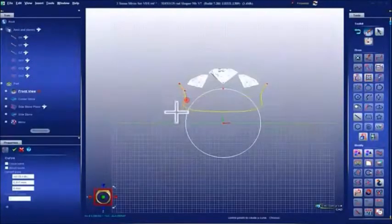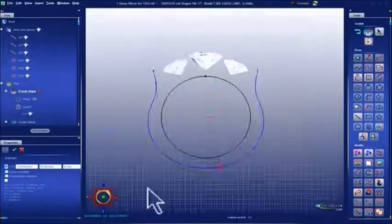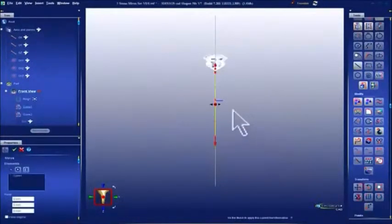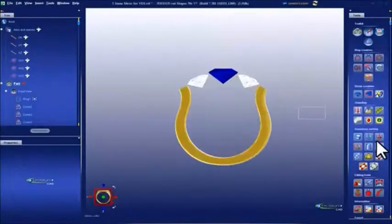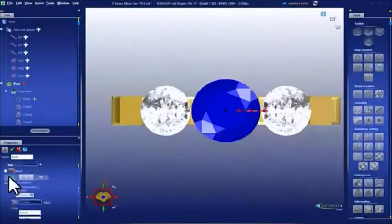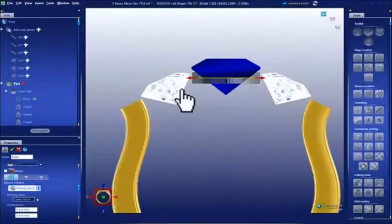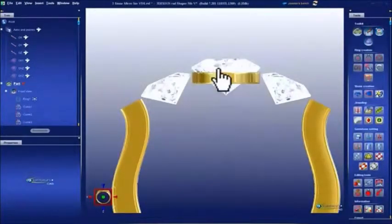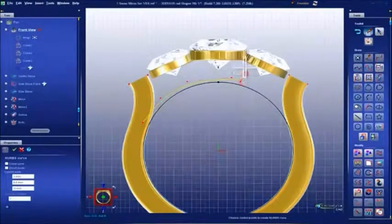Create intricate two- and three-dimensional curves with greater freedom and more accuracy. Then use those curves to make advanced solids that can be transformed into jewels using our jewelry-specific tools, like the head builder. Leverage the jewelry tool's parametric history and easily apply the head to any other stones in your creation.